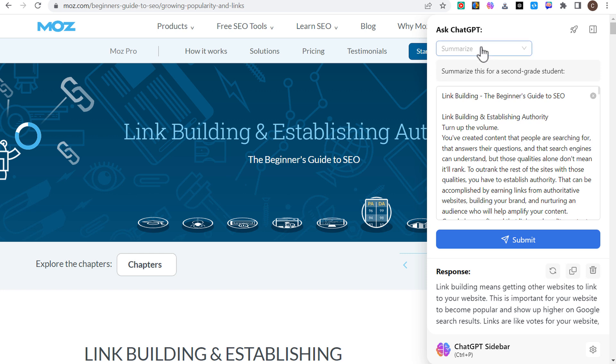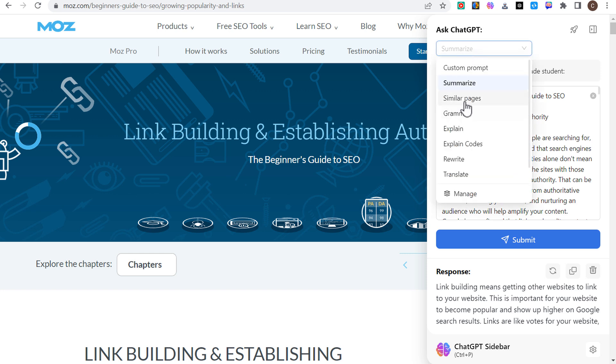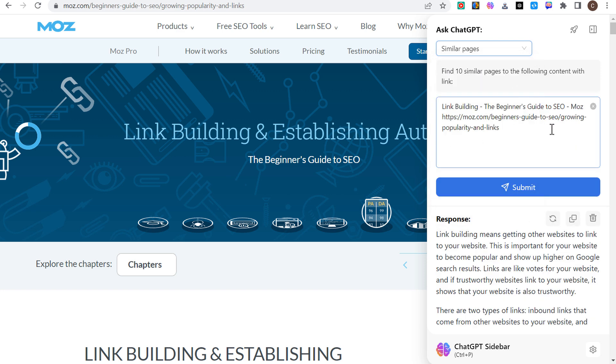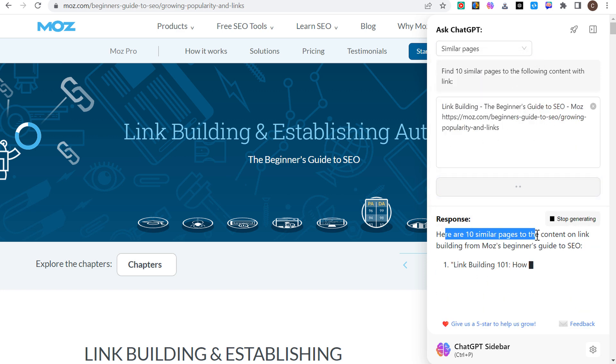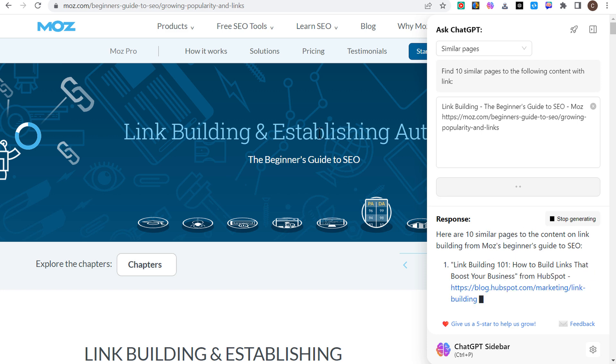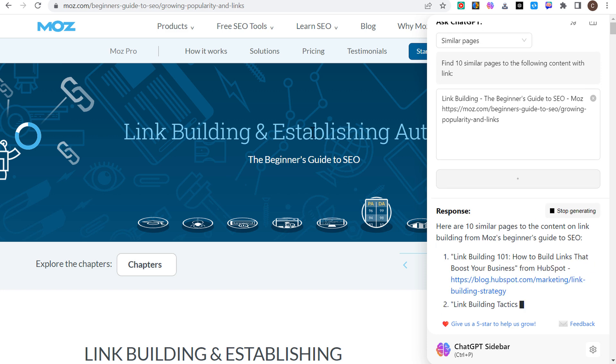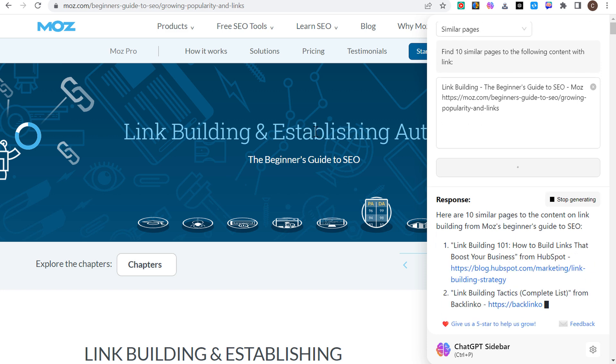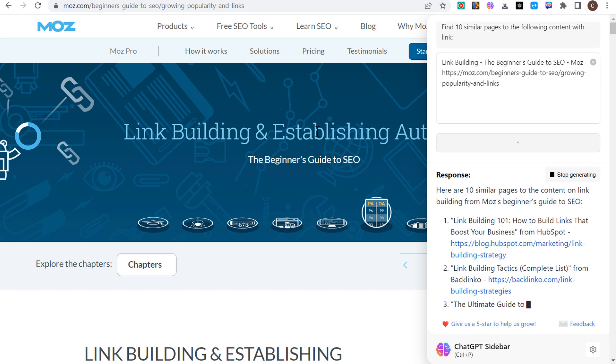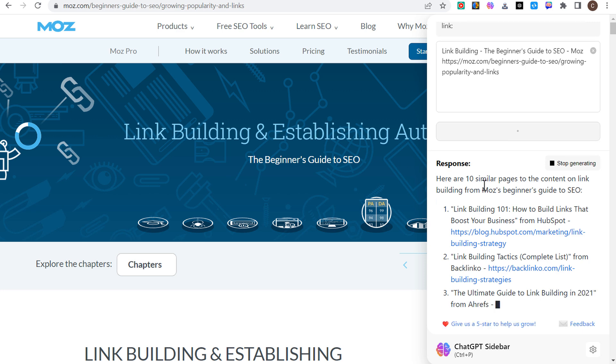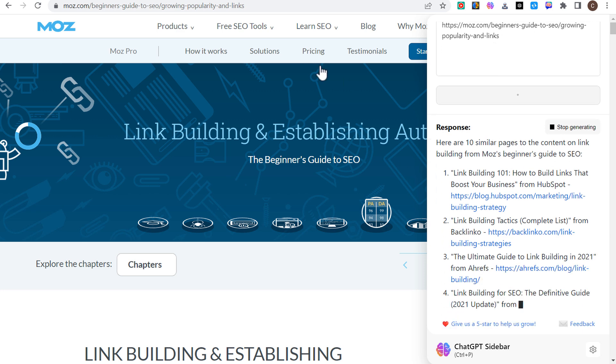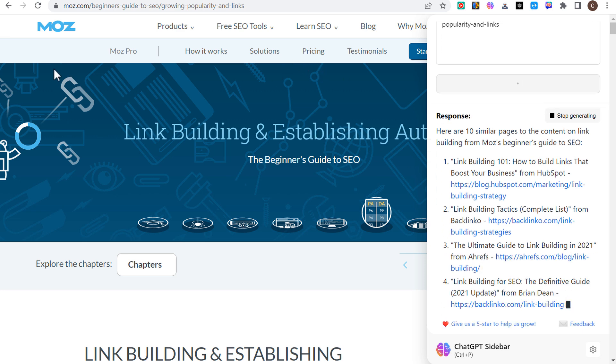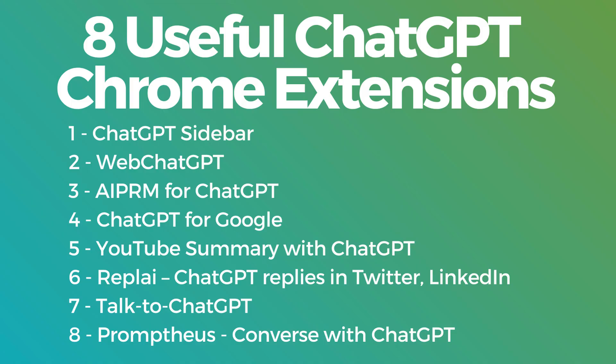You can also find similar pages. It's going to take this URL, click on submit, and it's going to pull up 10 similar pages to this content on link building. So if you're trying to learn about a specific topic and you want a few different sources, this is a great way to find all of those different sources.